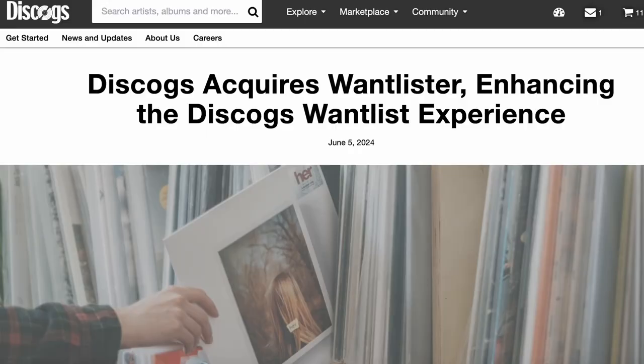About a month ago, they came out with this. We are thrilled to announce the news that Discogs has acquired Wantlister. Today, I have access. You might have access as well. I'm going to dig in and give you my thoughts from my first look at Discogs Wantlister.